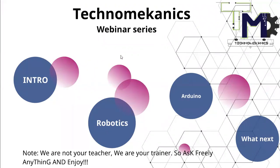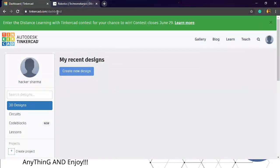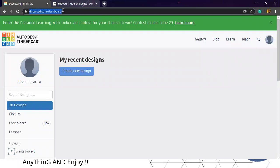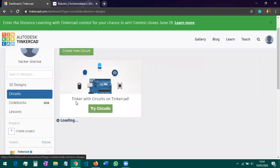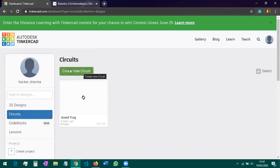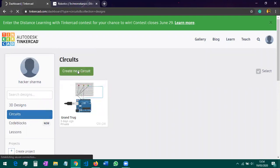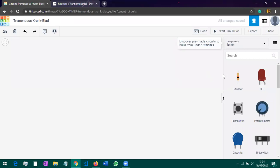We've completed the theoretical session. Now let's move to TinkerCAD. Go to tinkercad.com and log in. After logging in, you'll arrive at the dashboard page. From there, go to the Circuits section — just below 3D Design. Click on it, and then click 'Create New Circuit.' This will take you to the main simulation page where we'll do our practical session today.